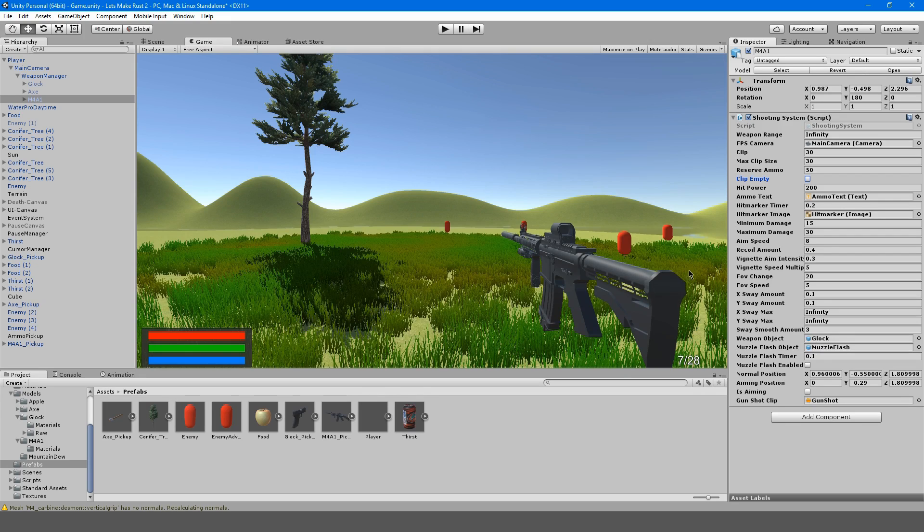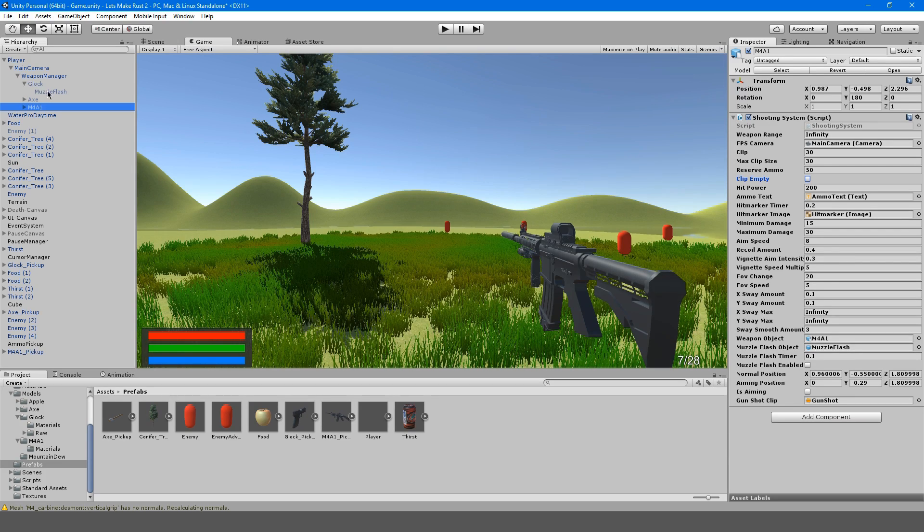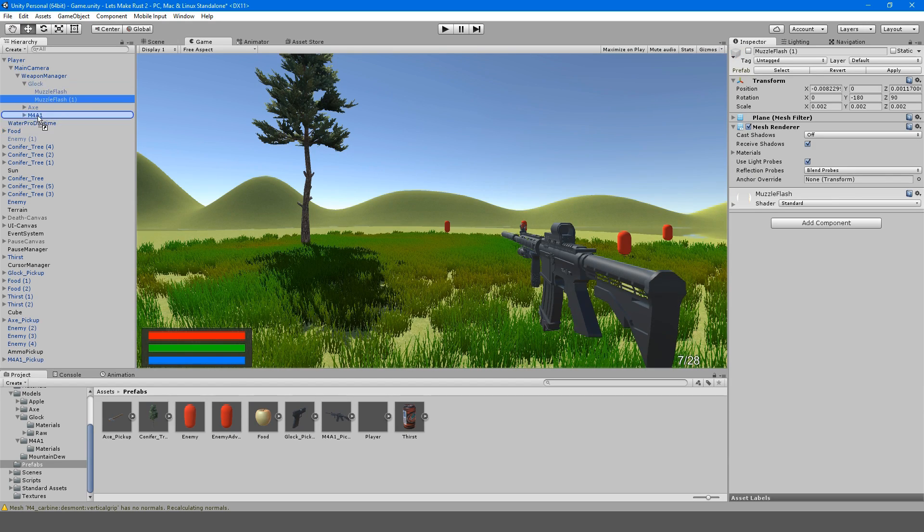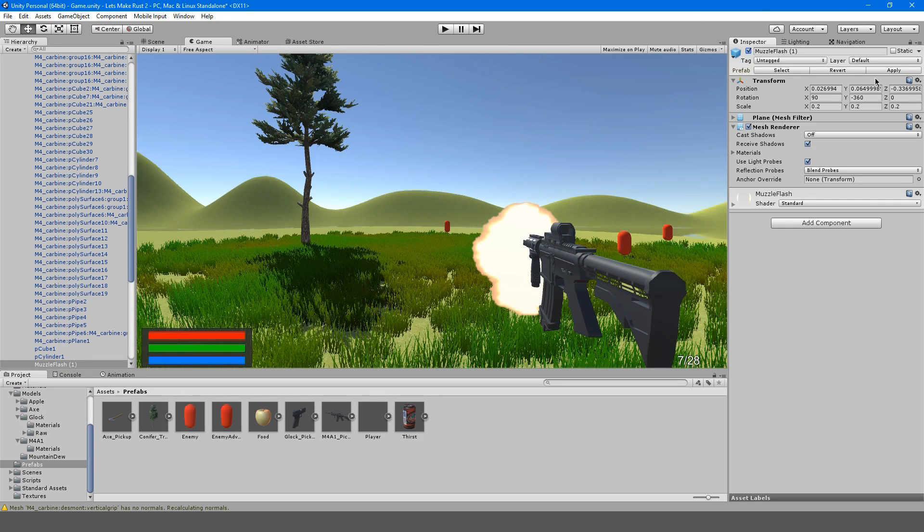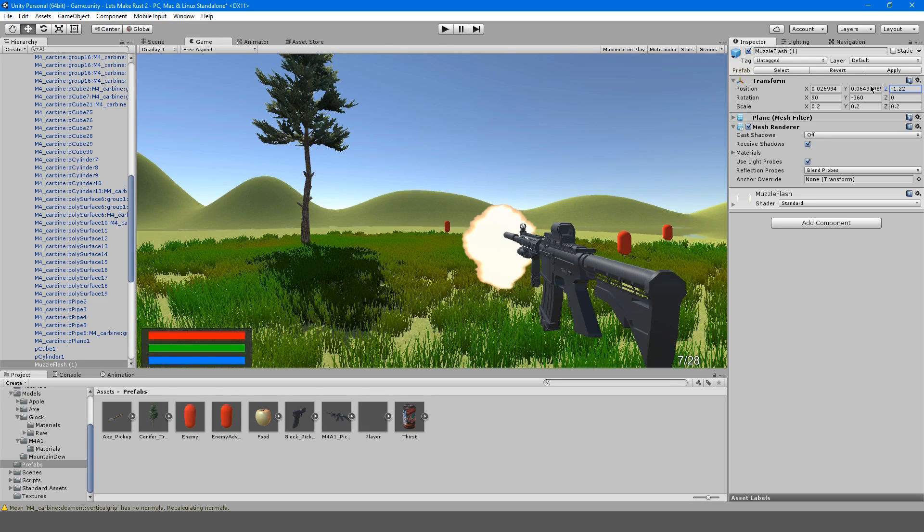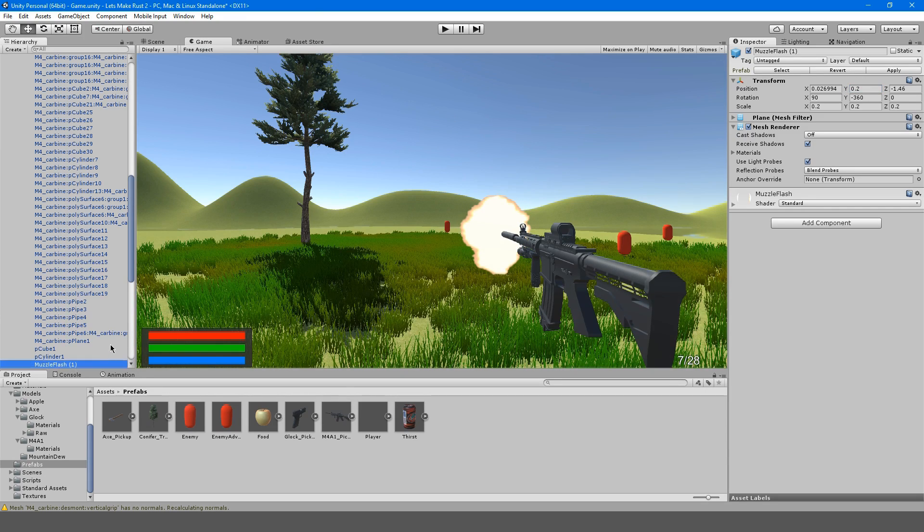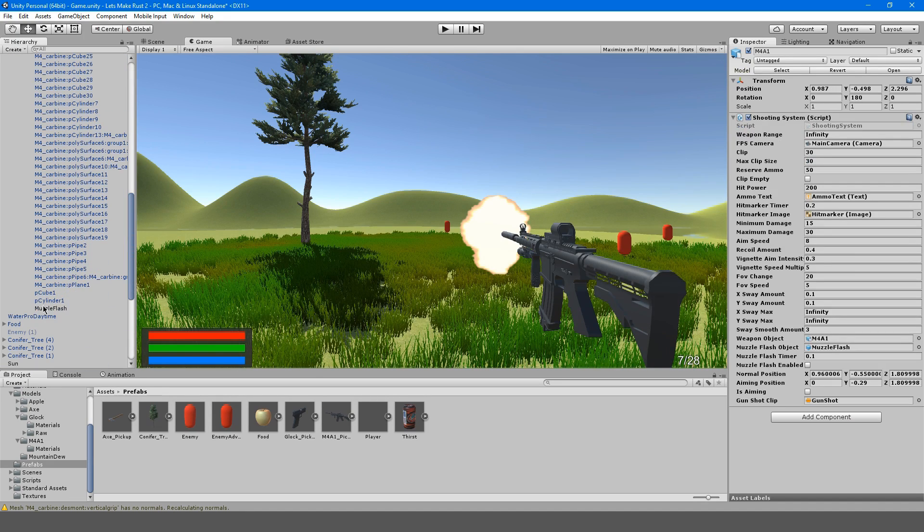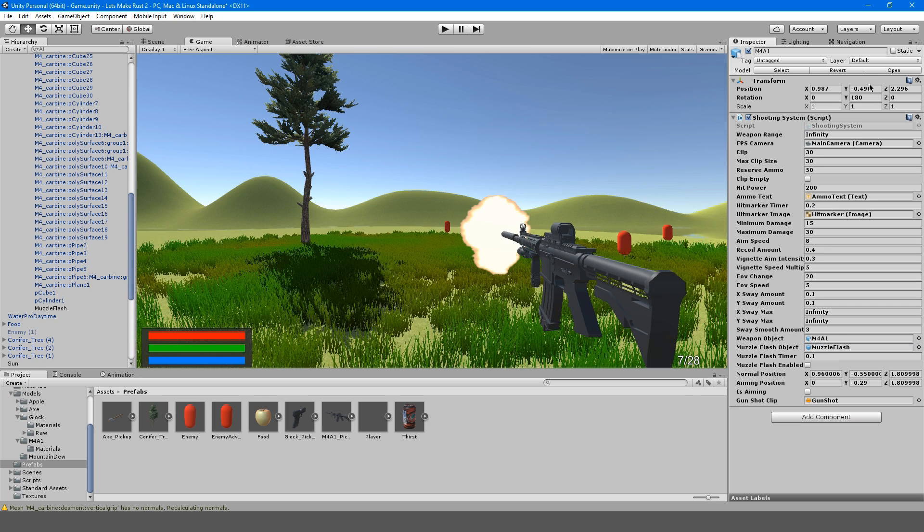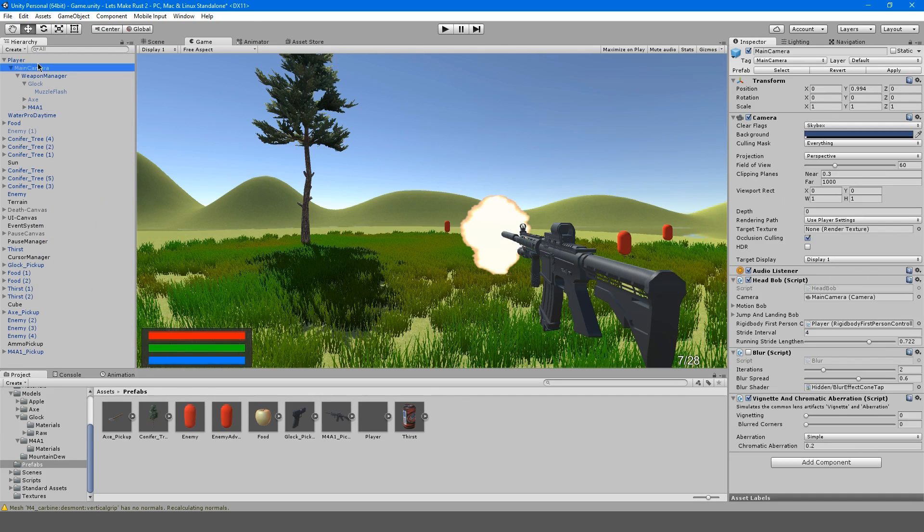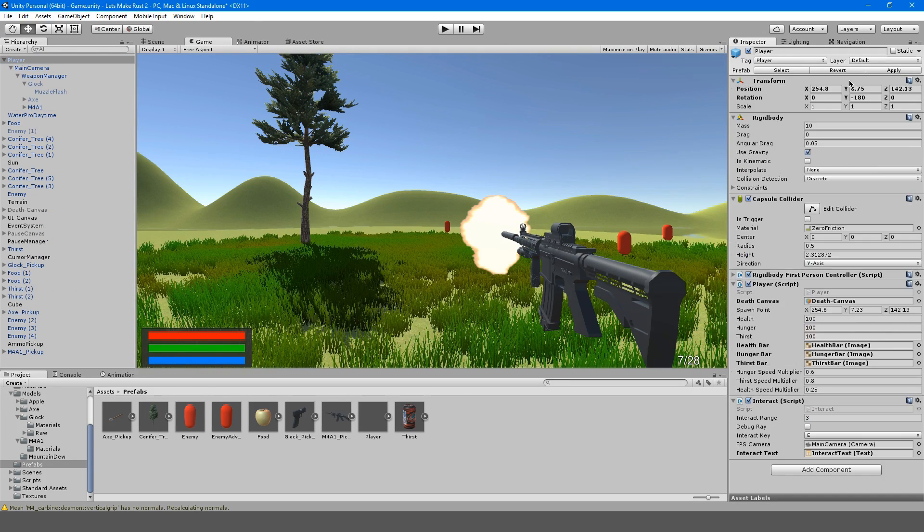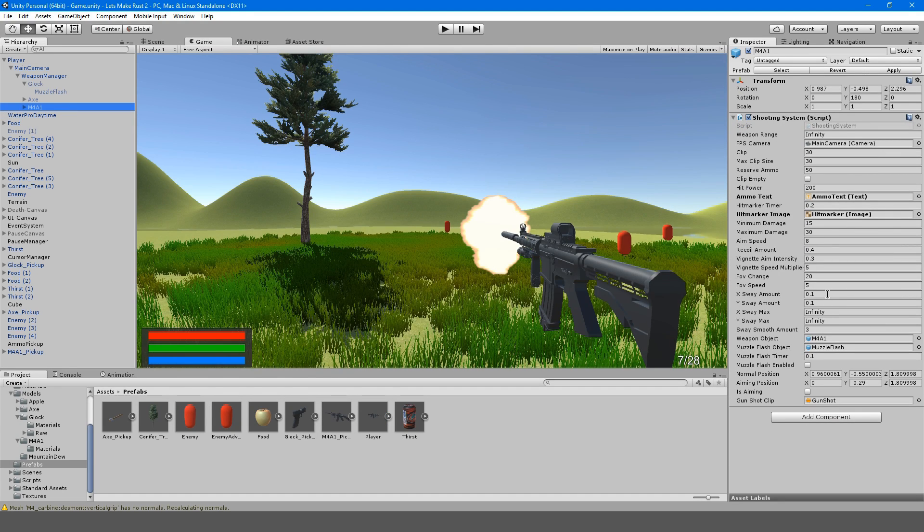Weapon object we're going to want to make this the M4. We do want a muzzle flash so I'm going to take this muzzle flash and bring it onto the M4. Enable it just so that we can see, bring it out on the Z axis, just a little bit, and a little higher on the Y. I'll just call this muzzle flash and drag it over here. Go to the player and hit apply transform, and this should be good.